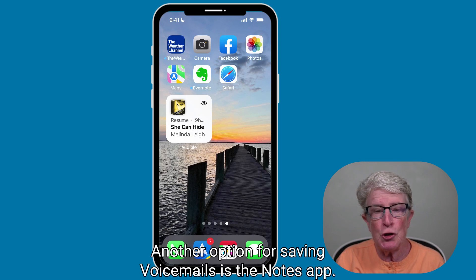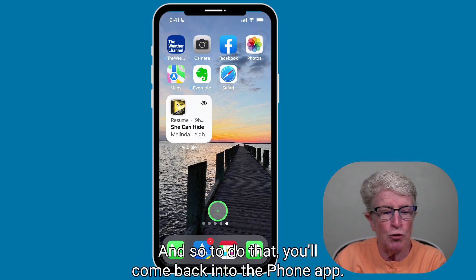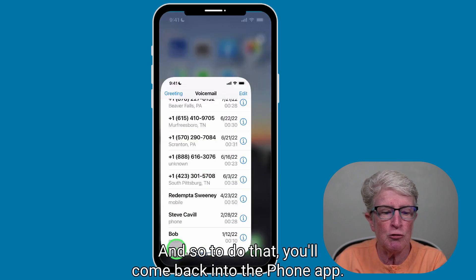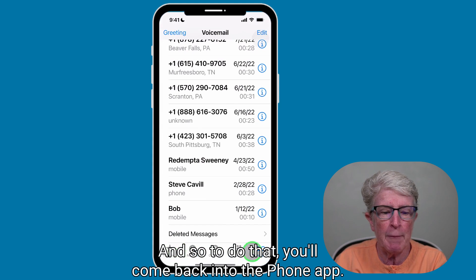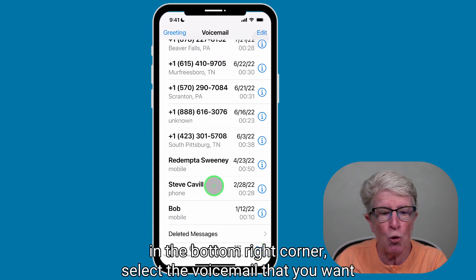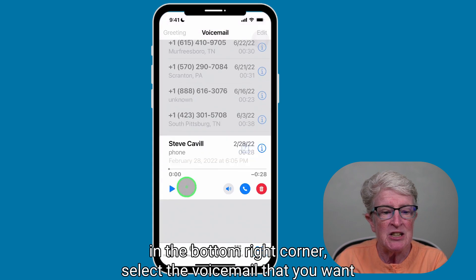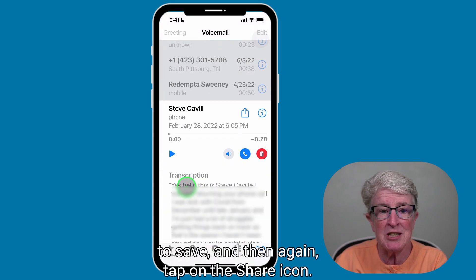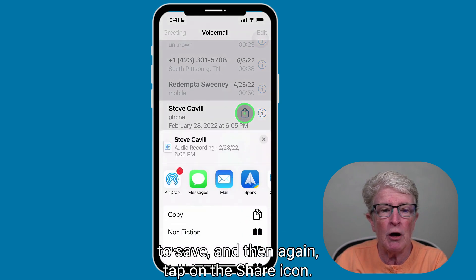Another option for saving voicemails is the Notes app. To do that, come back into the Phone app and come to the voicemail icon in the bottom right corner. Select the voicemail that you want to save, and then again tap on the Share icon.